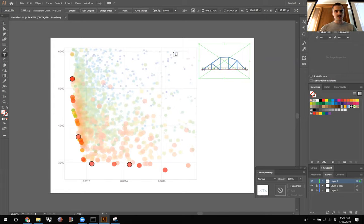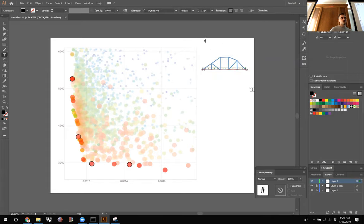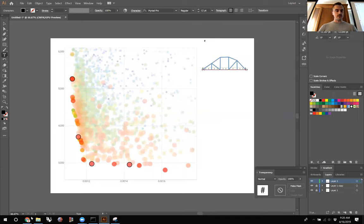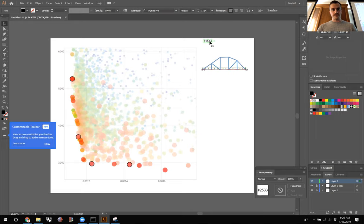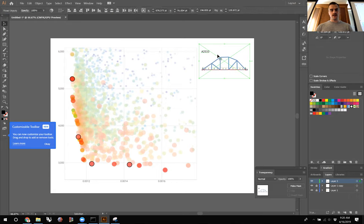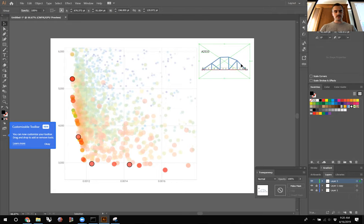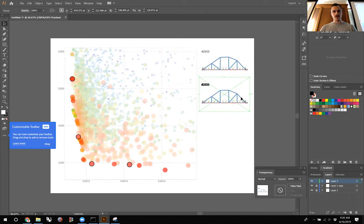I'll add a piece of text to indicate the design ID. It's helpful to annotate so you can always retrieve that design later — I believe this one is 2533. Then I'll group that together with Ctrl+G and create several copies.